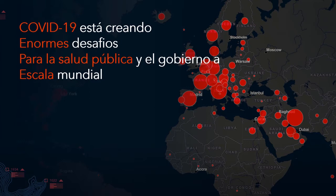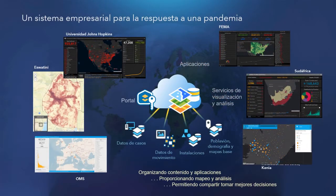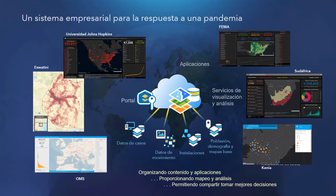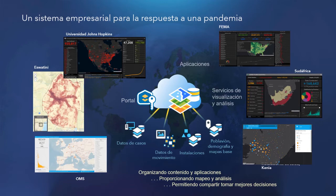Entonces, ¿qué podemos hacer con los sistemas de información geográfica para responder ante esta situación? Comenzaré diciendo que un sistema de información geográfica es realmente un sistema organizacional para la respuesta ante una pandemia. Estos sistemas se están utilizando ampliamente a lo largo de muchas organizaciones de salud.